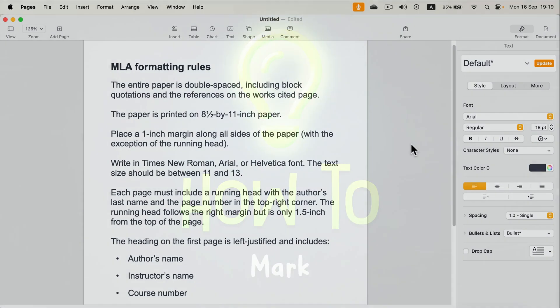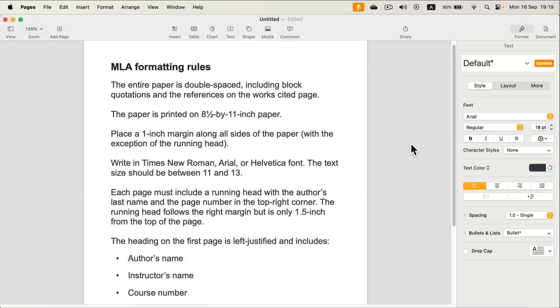Let me show you how we can set up our Apple Pages document to follow MLA formatting standards. Alright, let's start from the very top. Our document needs to be double spaced.